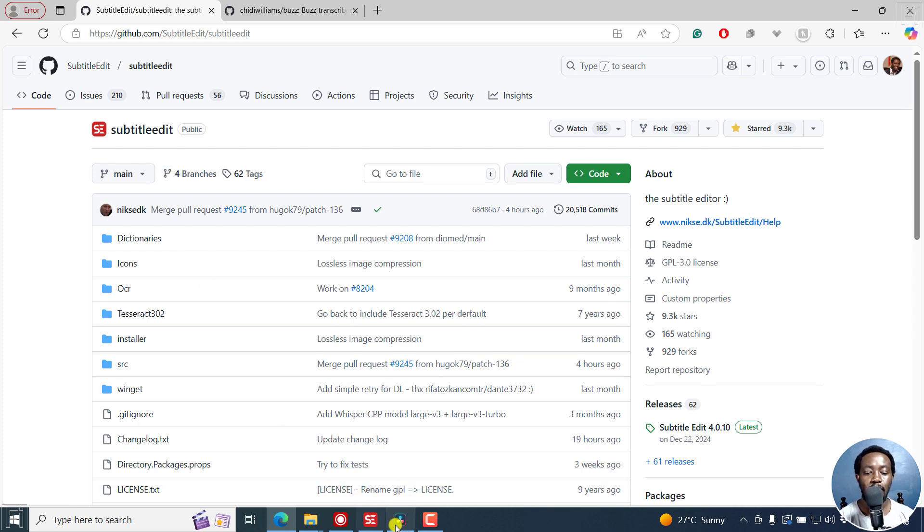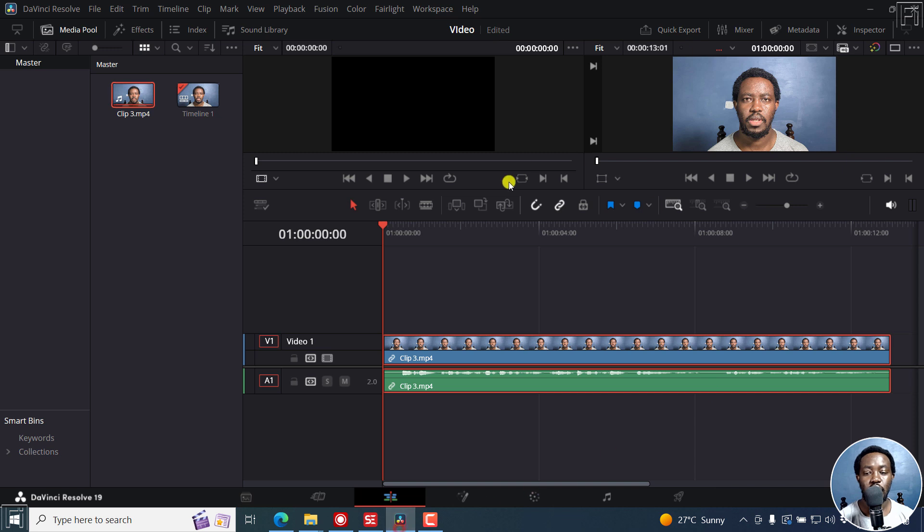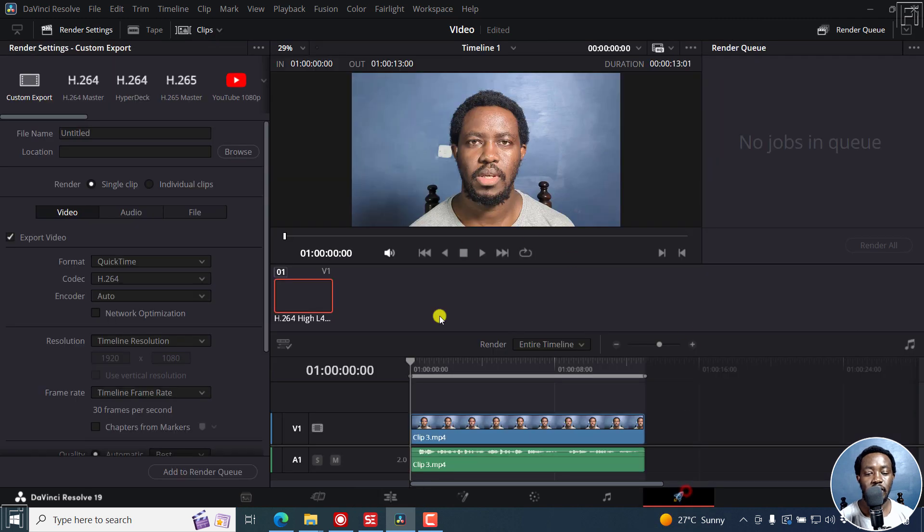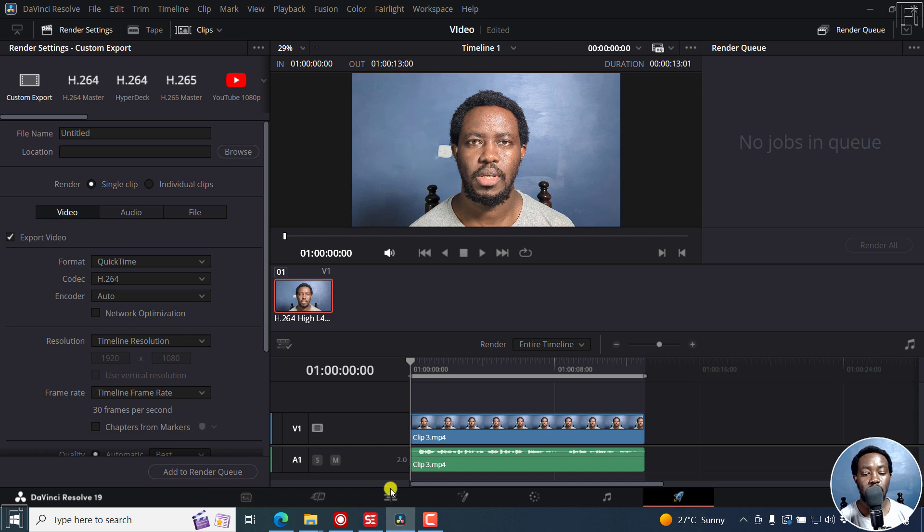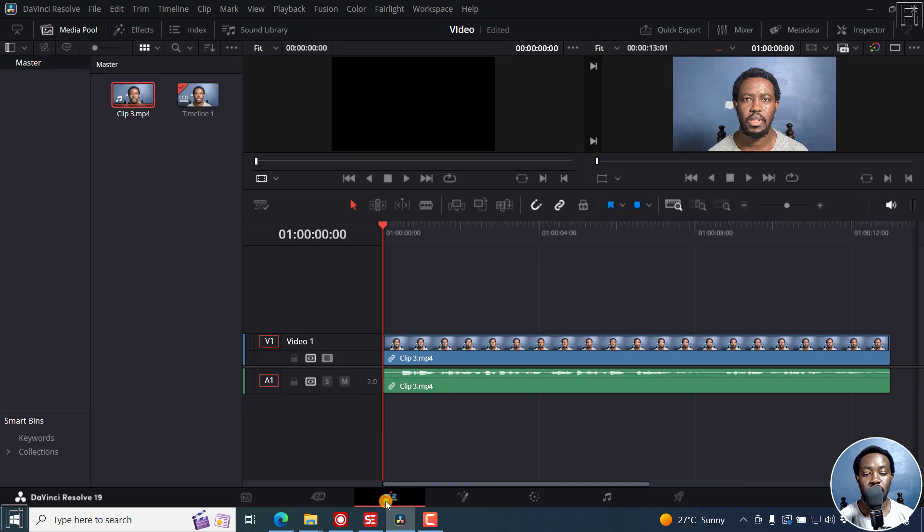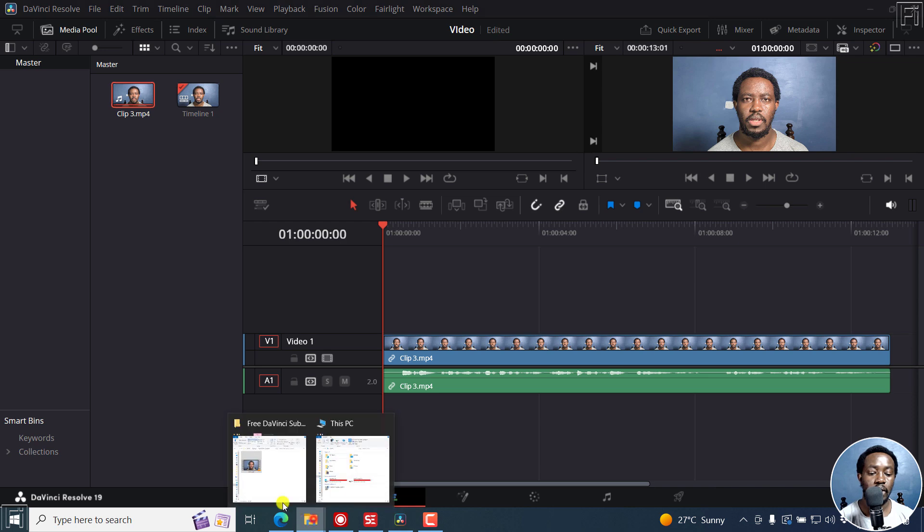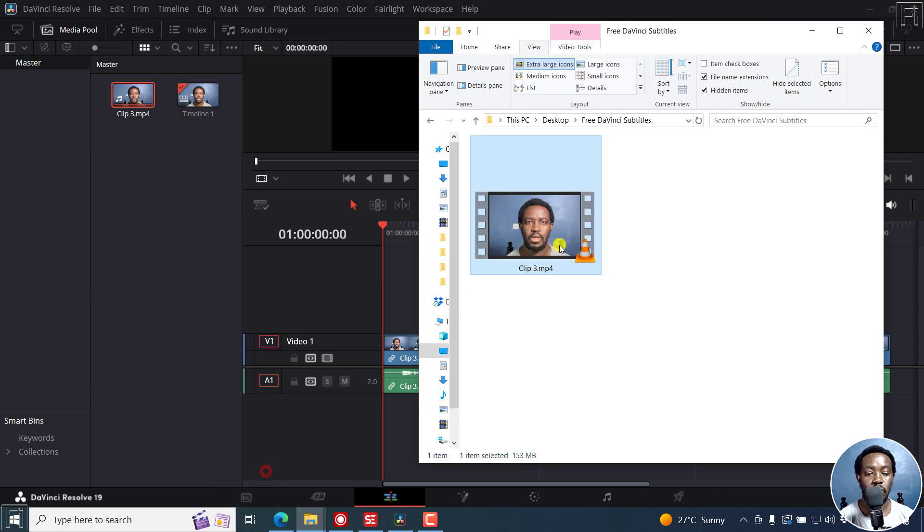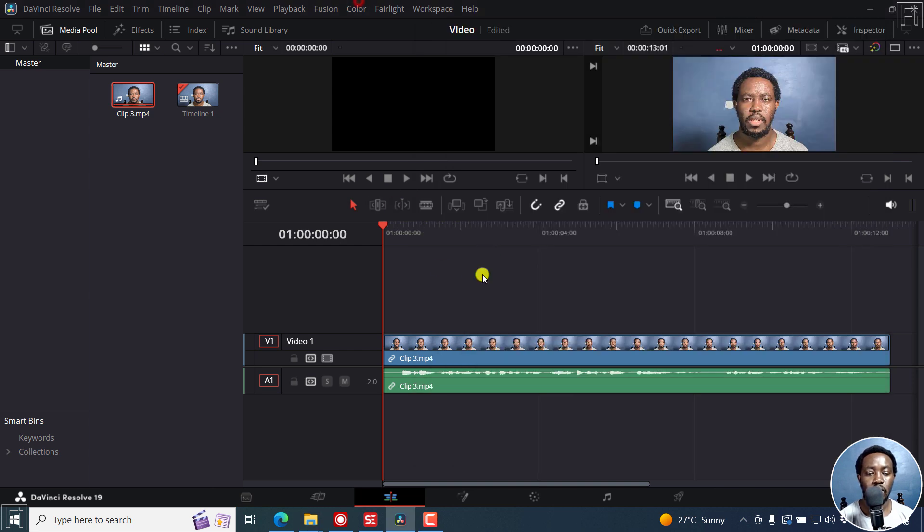My assumption is you're done with your video, making edits and everything. Obviously what you'll need to do is just render the file first and then you bring it back into DaVinci Resolve. So my assumption is you've rendered your video and I do have my video right here.